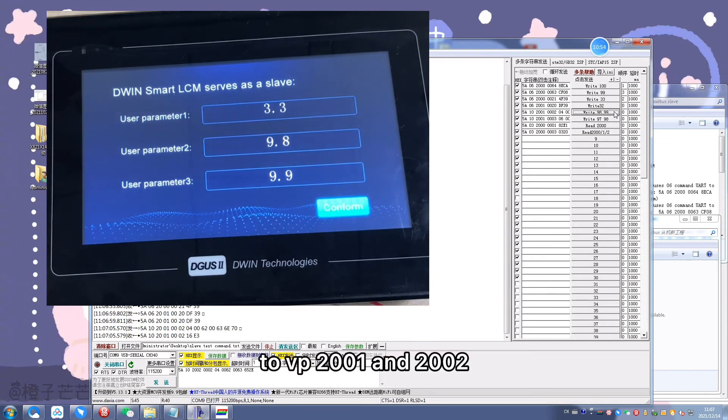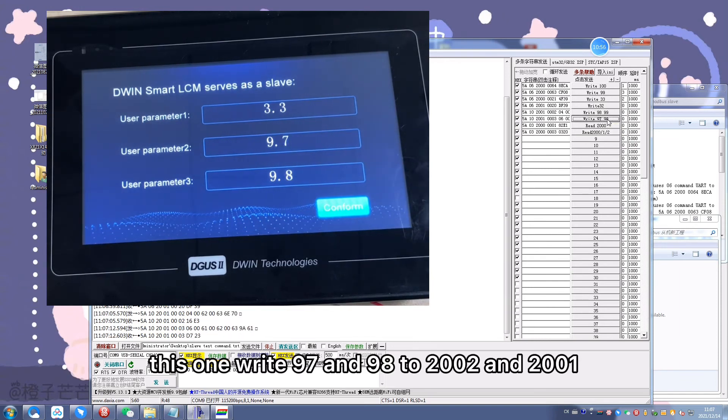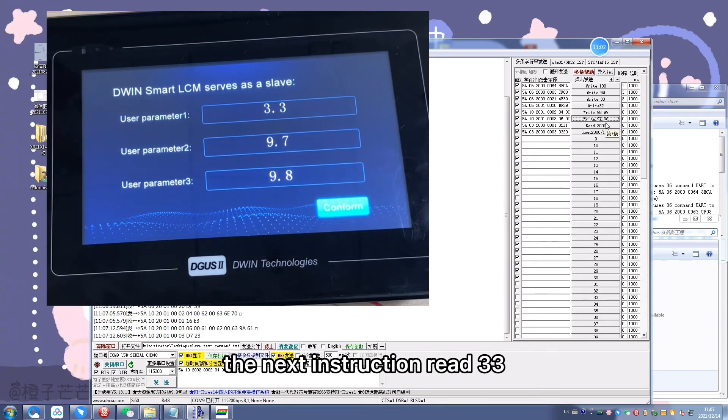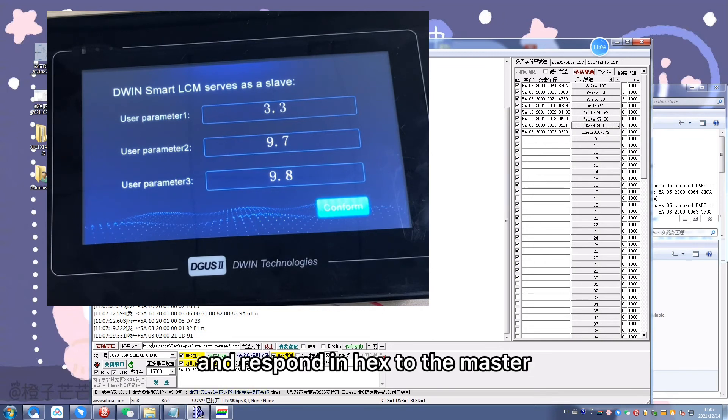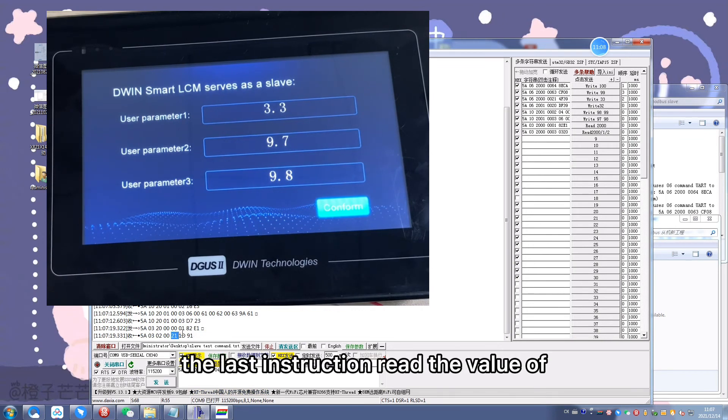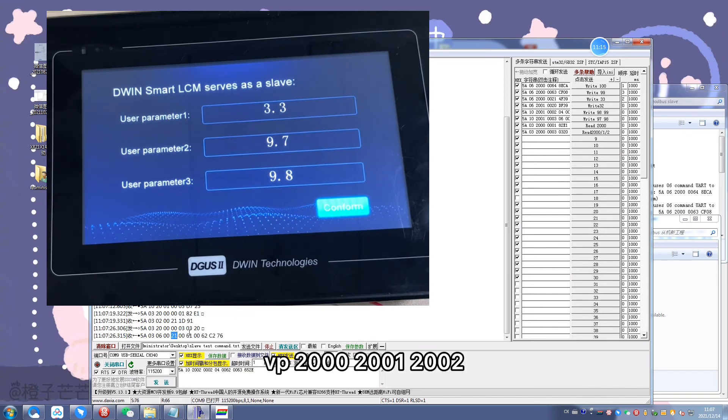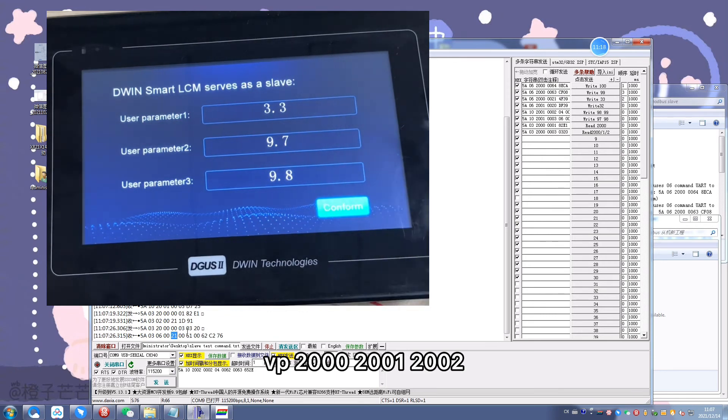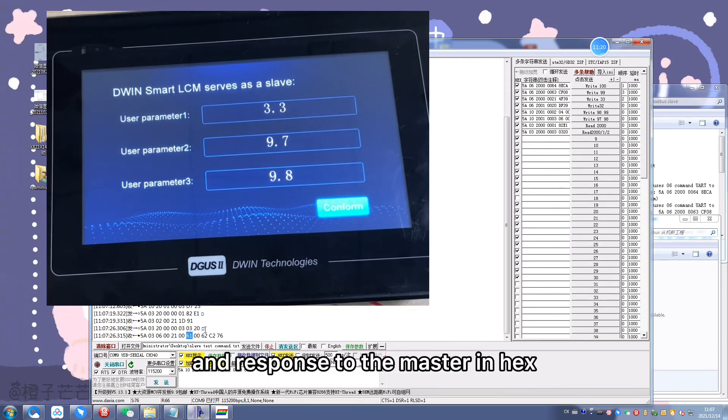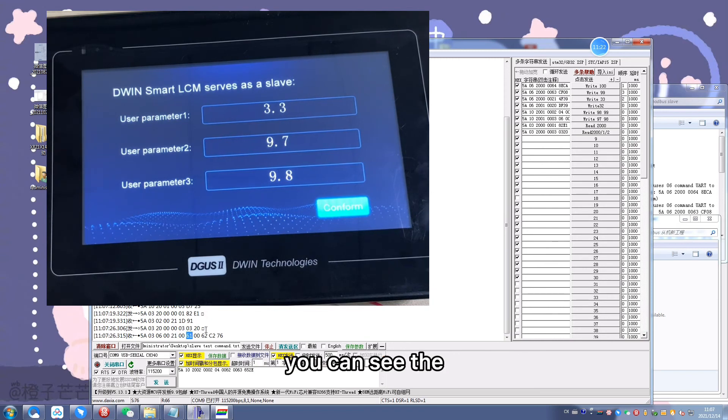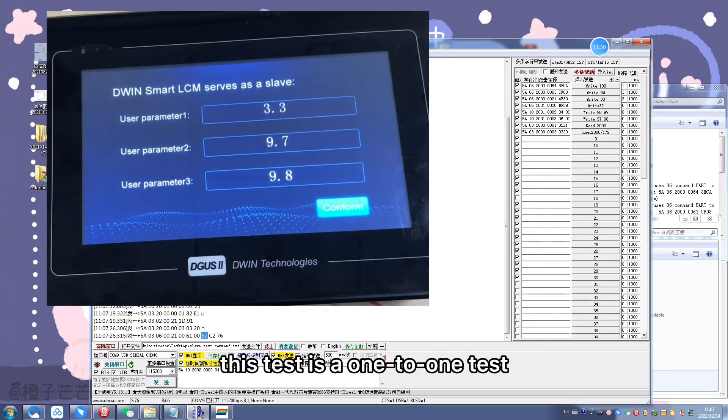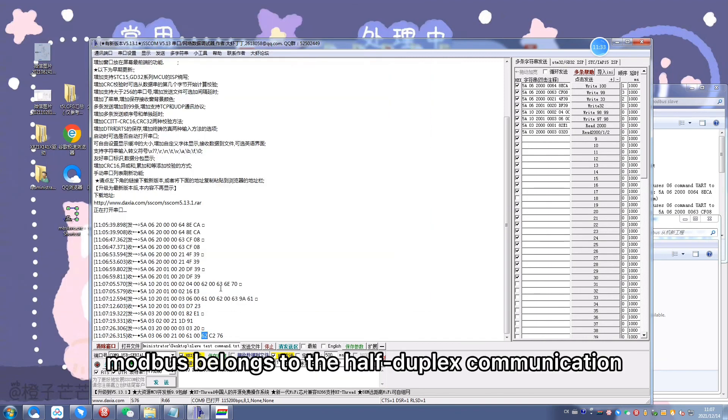You can see the corresponding value in screen and the computer. This test is a one-to-one test because Modbus belongs to the half duplex communication. If you want to do a one-to-multiple test, you may need to send a command several times to succeed.